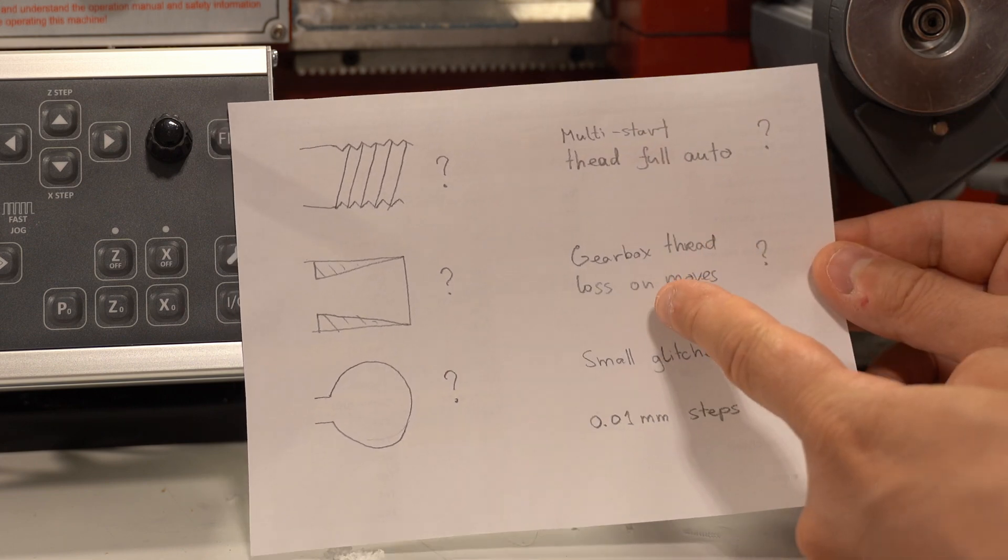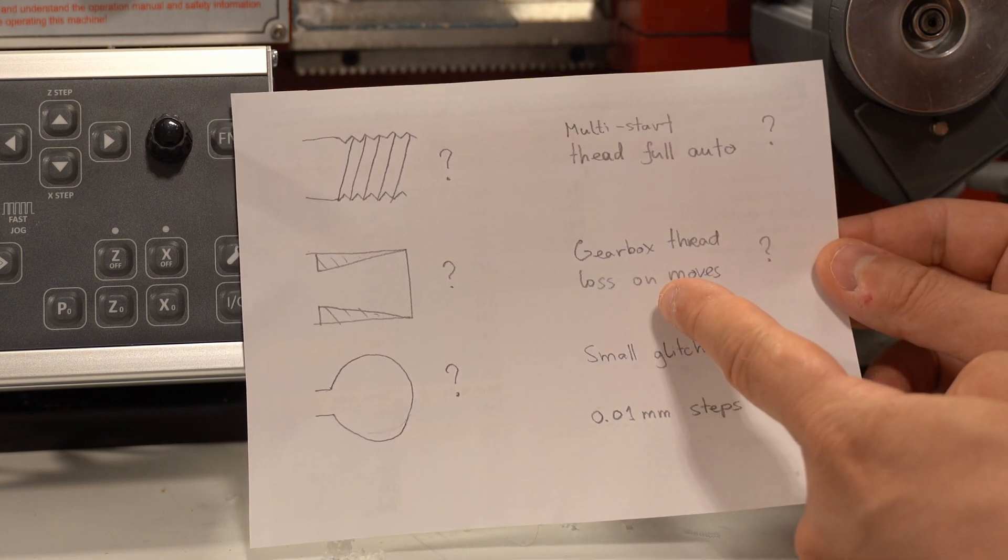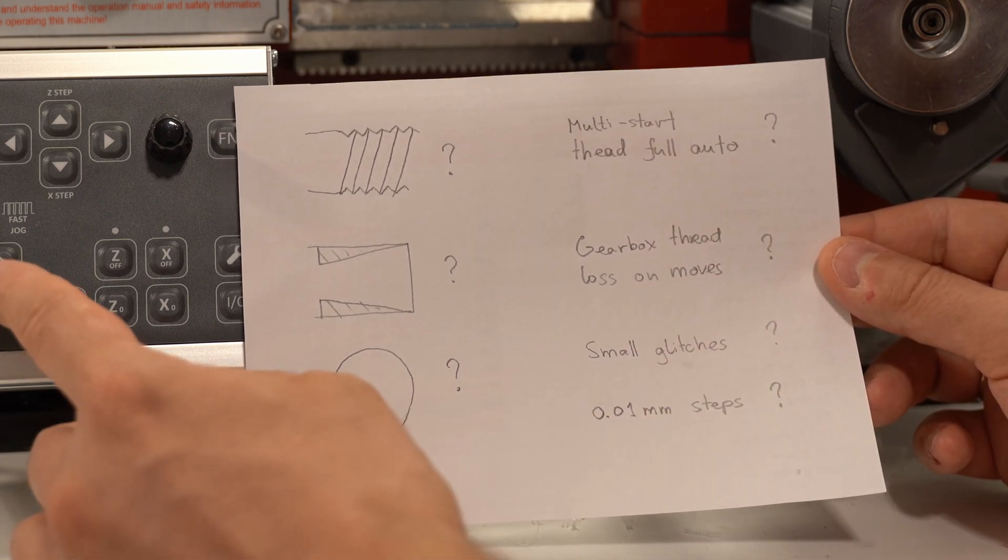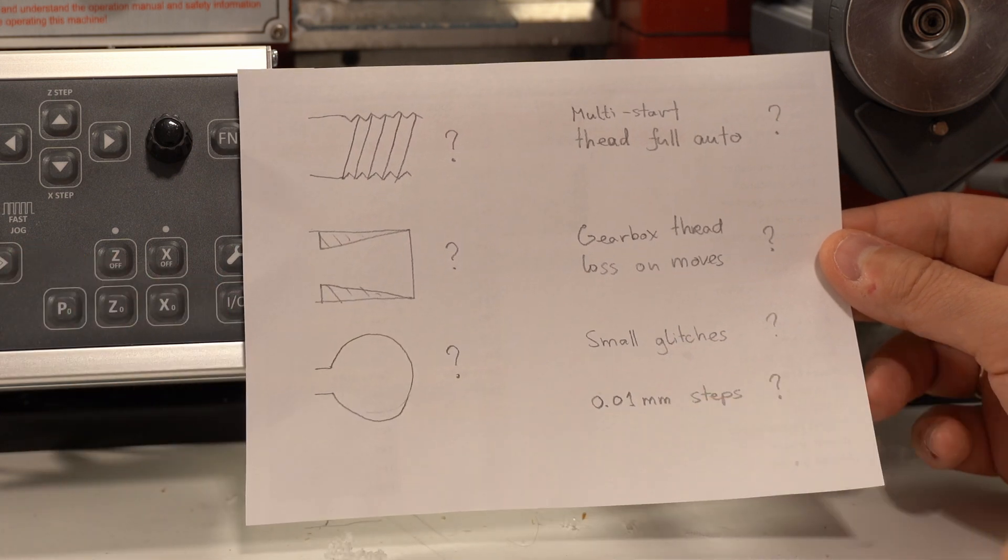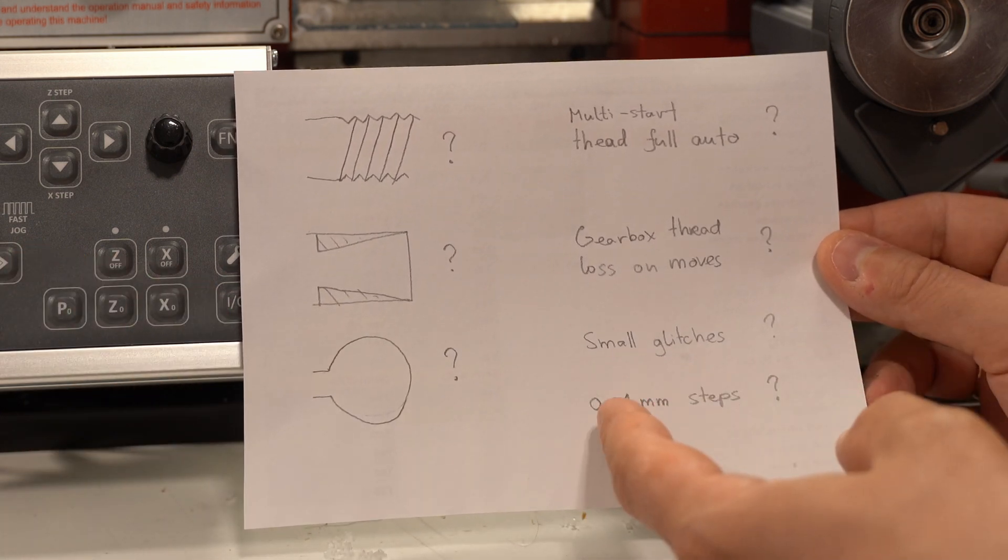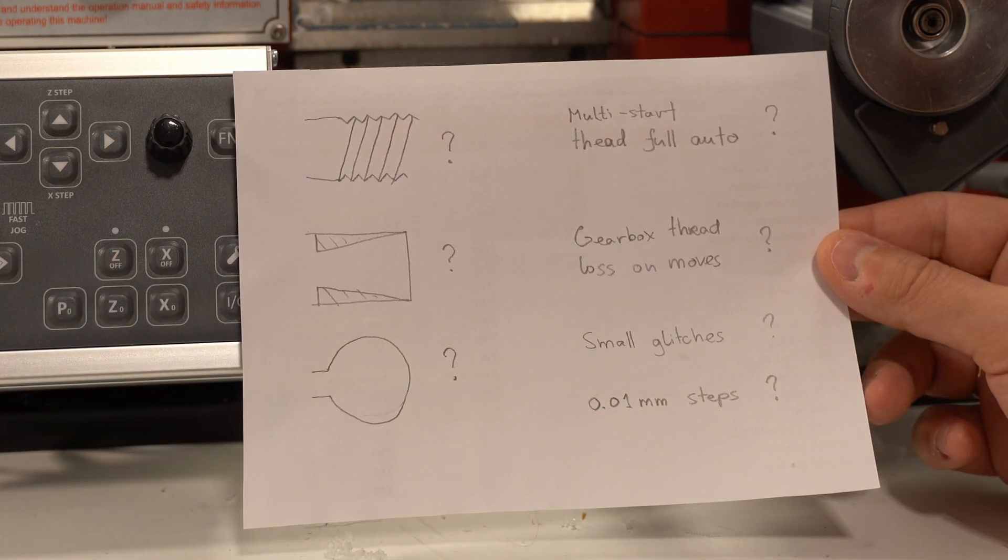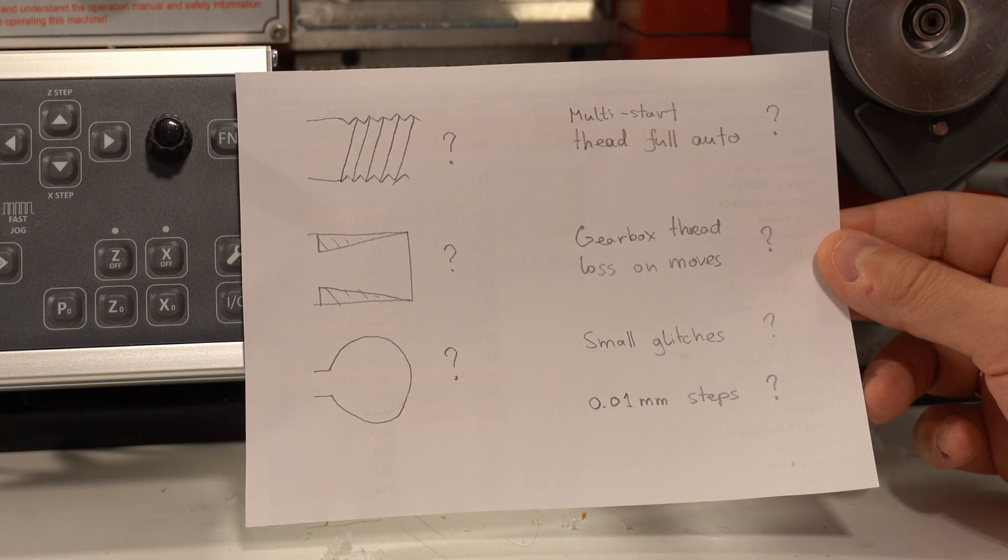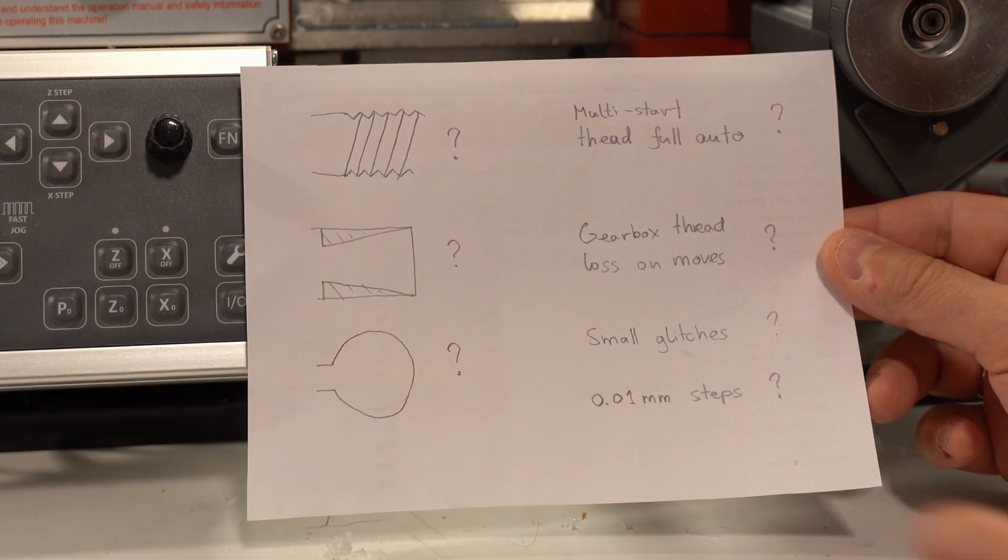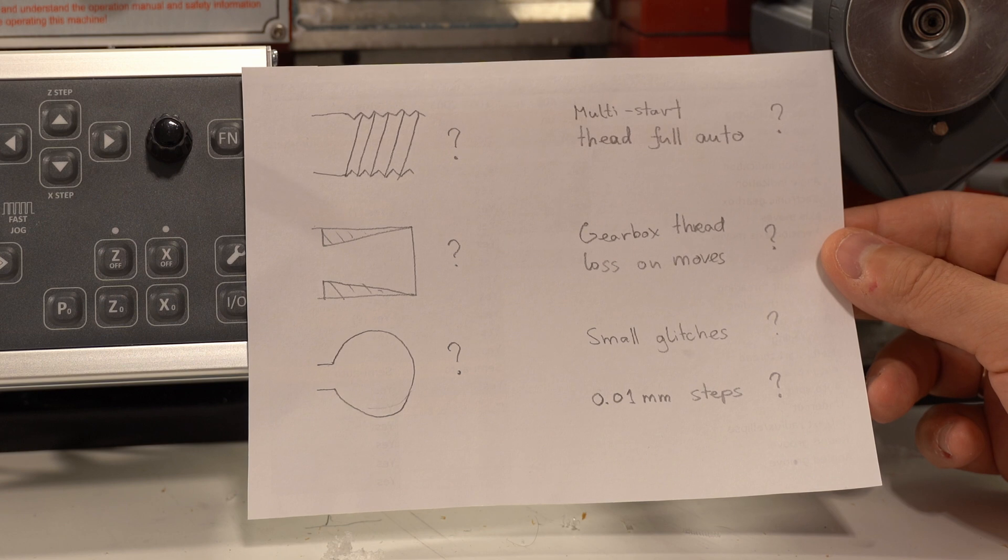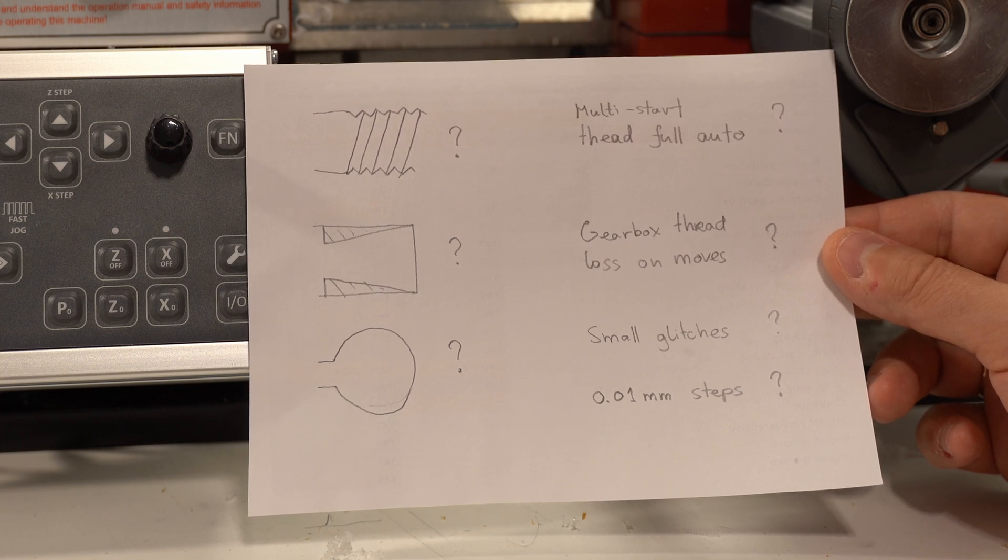Gearbox seems to be losing the thread when you use the manual move buttons. There are small glitches here and there that you saw. And also, there doesn't seem to be an option to move in a hundredth of a millimeter increments using the step mode.